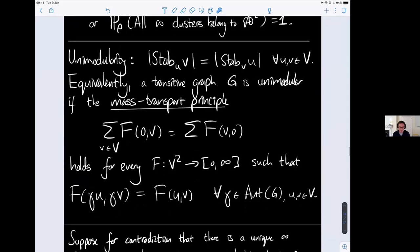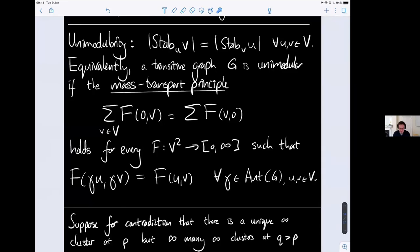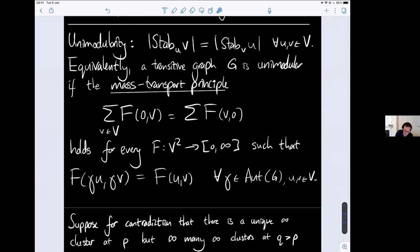The quickest but least enlightening definition of unimodularity for transitive graphs is the following: if we take any two vertices u and v...